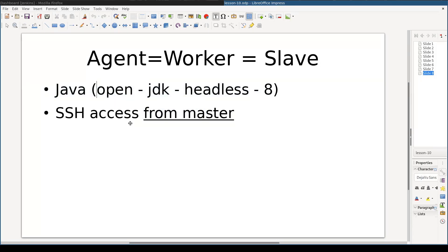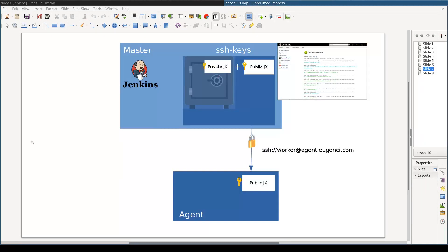I'll skip the Java installation part because I showed it in the previous lesson. Let's have a closer look at the SSH part. To be able to access the agent from the master via SSH, we need to do three things.